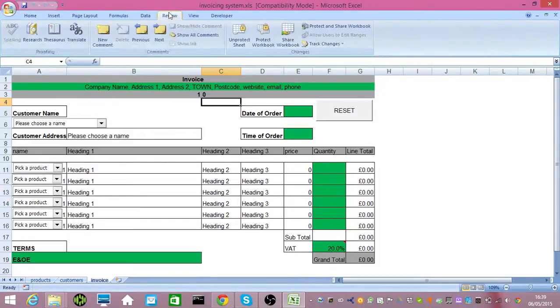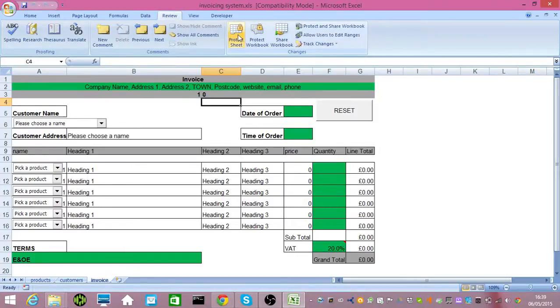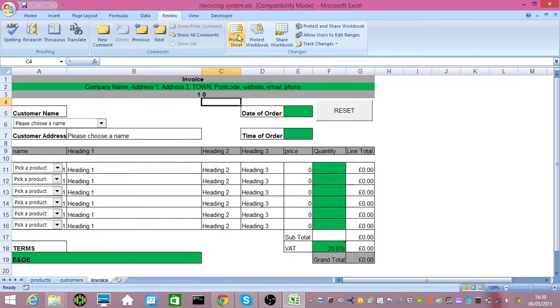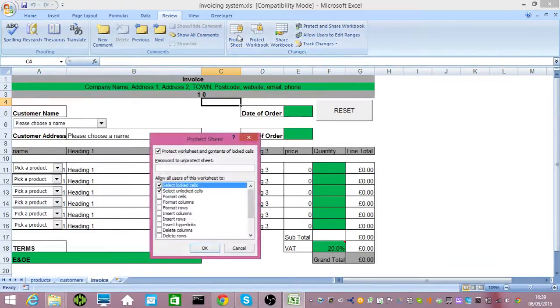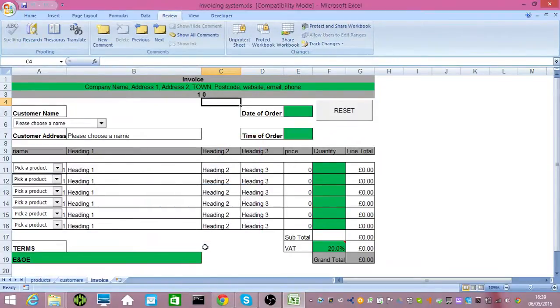Now, first thing, when you go to the review tab, you can unprotect the sheet. That is for those people on this invoicing sheet who heavily want to customize it. If you just want to use it as a business user, there's no need to have the sheet unprotected, so I'll leave it protected.